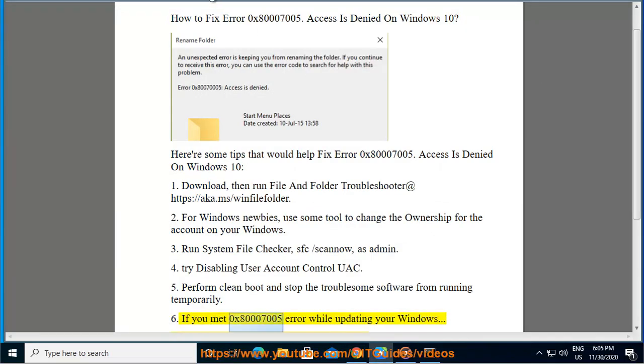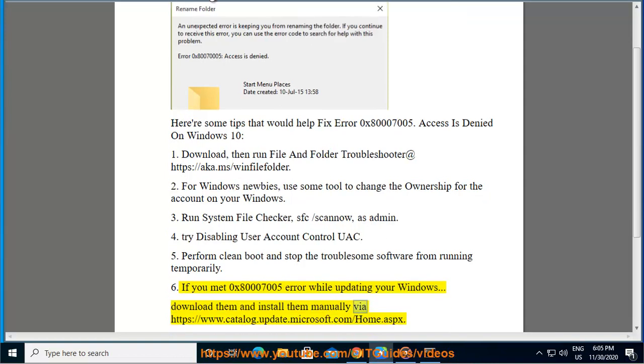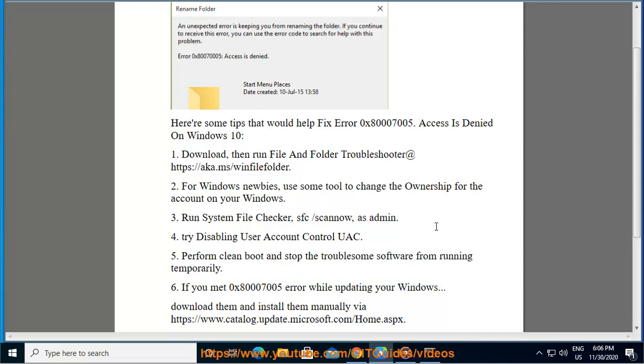If you met 0x80007005 error while updating your Windows, download them and install them manually via https://www.catalog.update.microsoft.com/home.aspx.